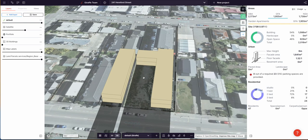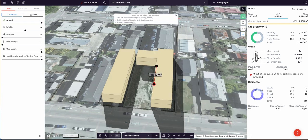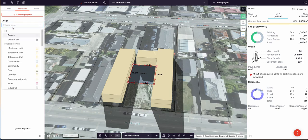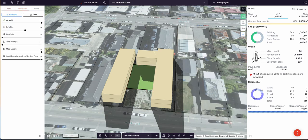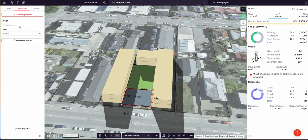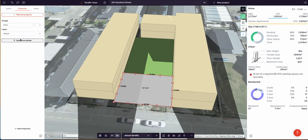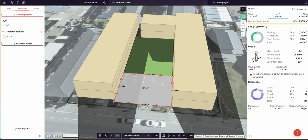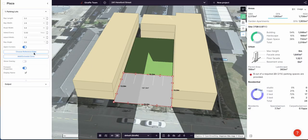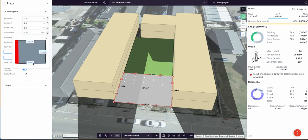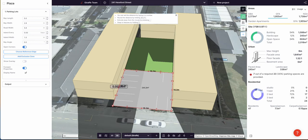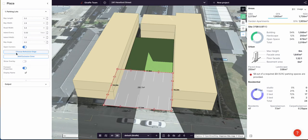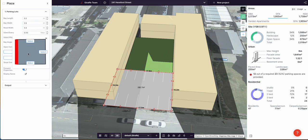Three stories — going to go two. Then I'm going to draw a rectangle over here and set it as a landscape simple. And then I'm going to draw a plaza at the front — 197 square meters. I could put some parking bays on this to see what I can get. Choose reference edge. Maybe we need to be a bit wider. Okay, that's good.